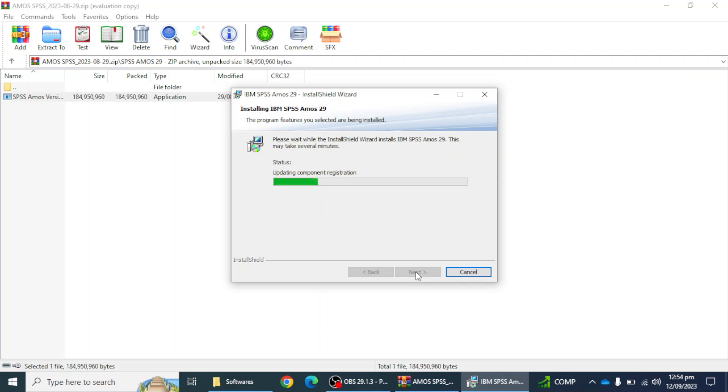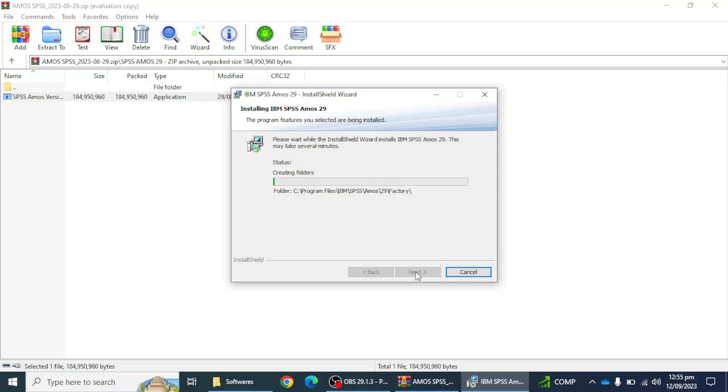The installation process of IBM SPSS EMS 29 has been started. It will take a few moments, around one to two minutes. The process will be completed, meanwhile we have to wait.